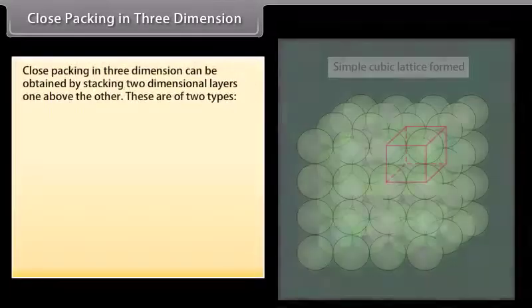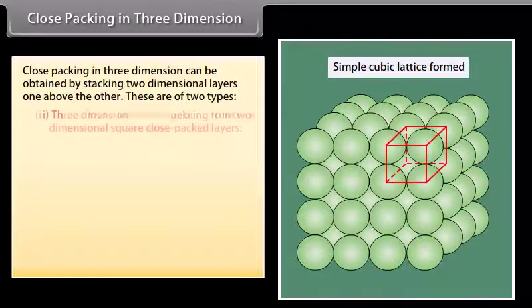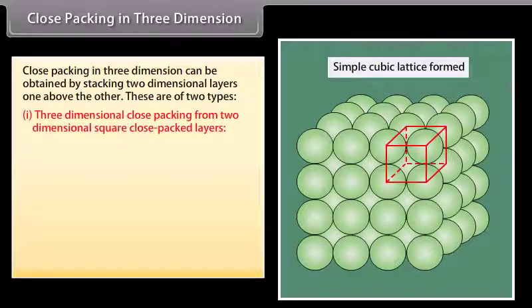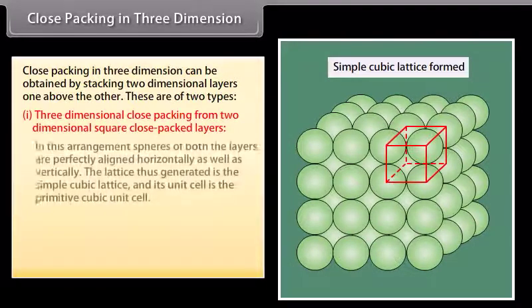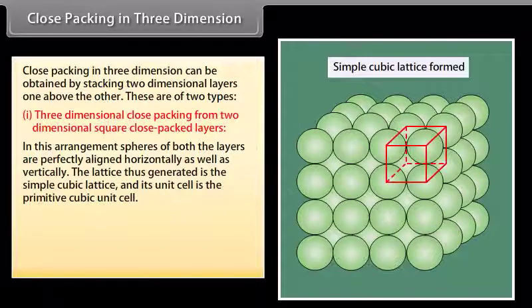Close packing in three dimensions can be obtained by stacking two dimensional layers one above the other. These are of two types. In three dimensional close packing from two dimensional square close packed layers, the spheres of both layers are perfectly aligned horizontally as well as vertically. The lattice thus generated is the simple cubic lattice and its unit cell is the primitive cubic unit cell.